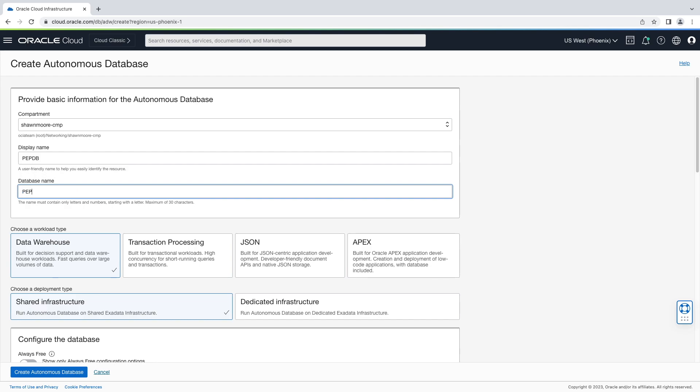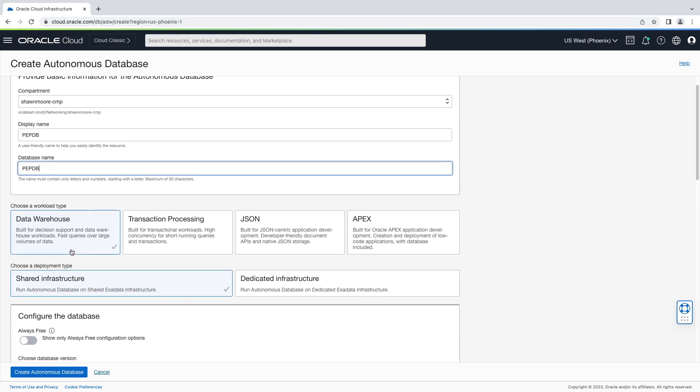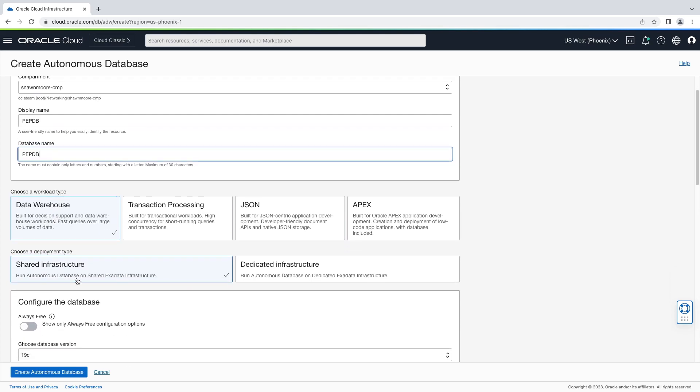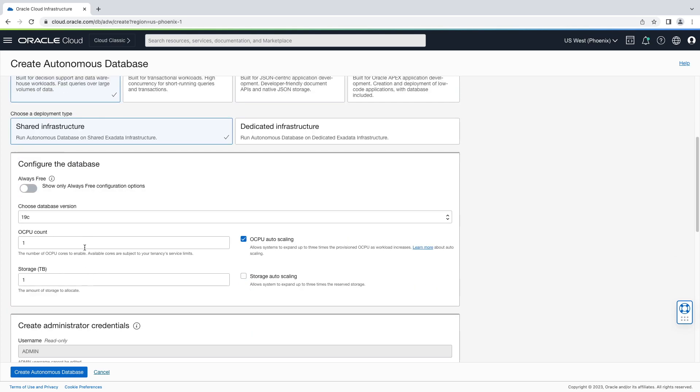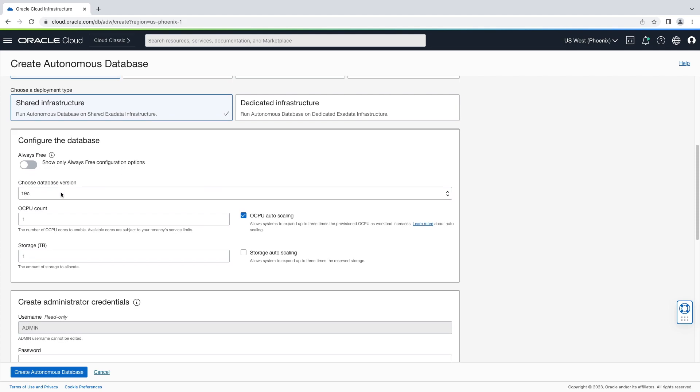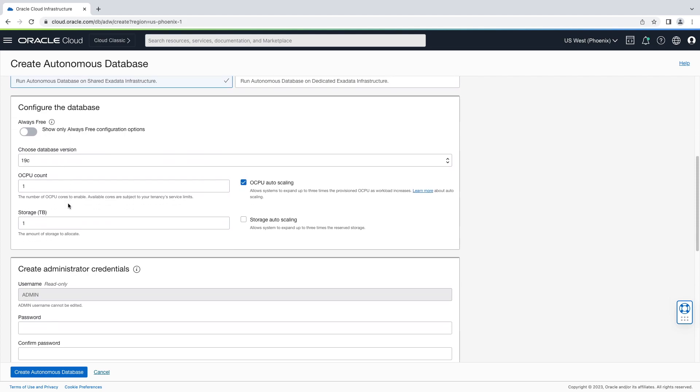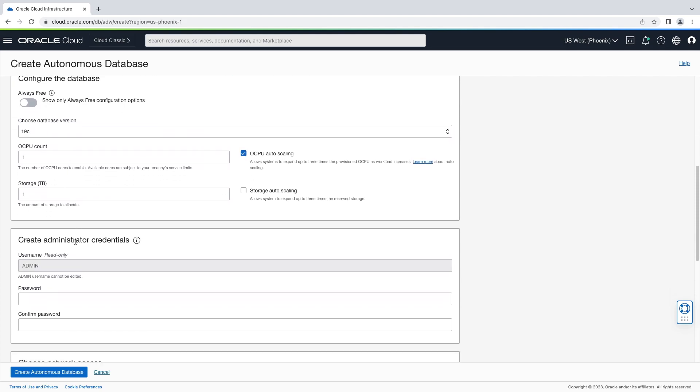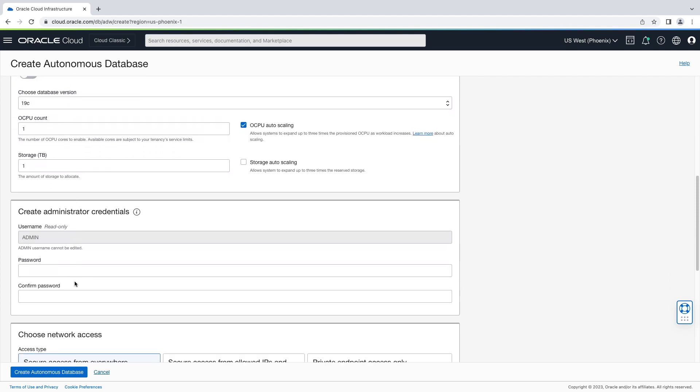We'll scroll down. We'll keep data warehouse, along with shared infrastructure. We'll go down some more, and we'll enter in our credentials.